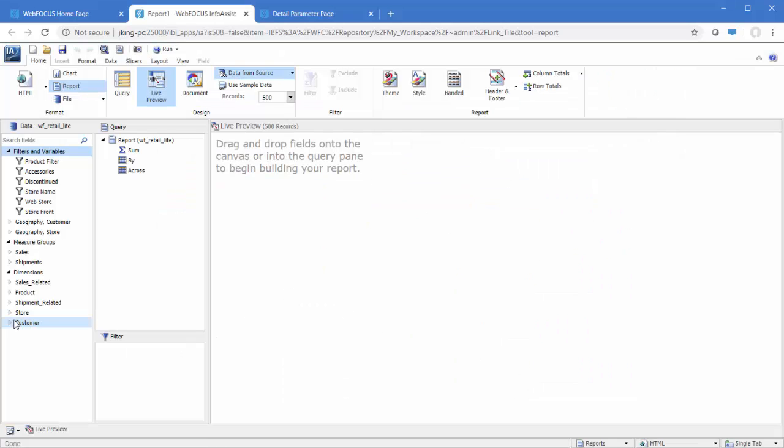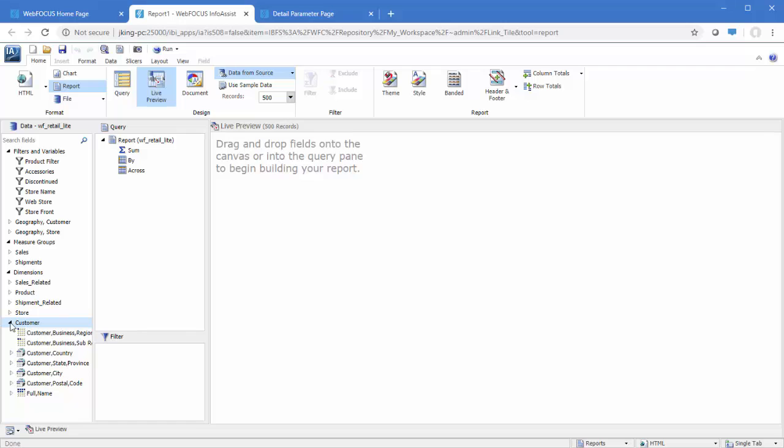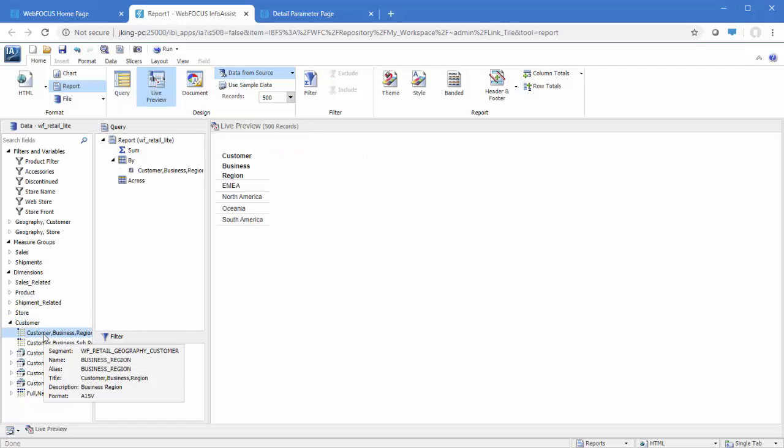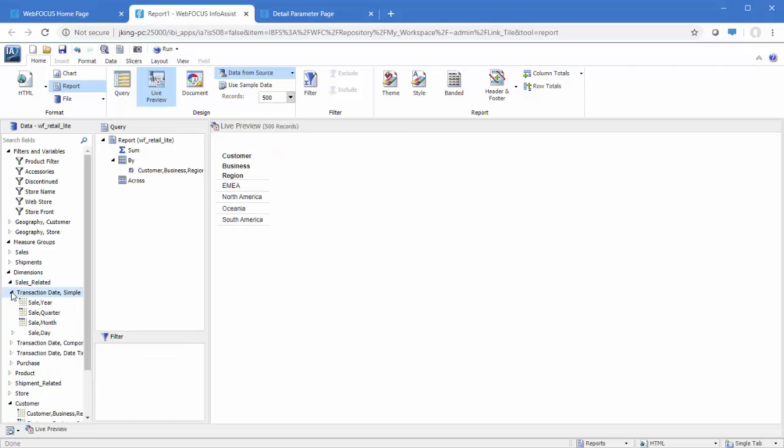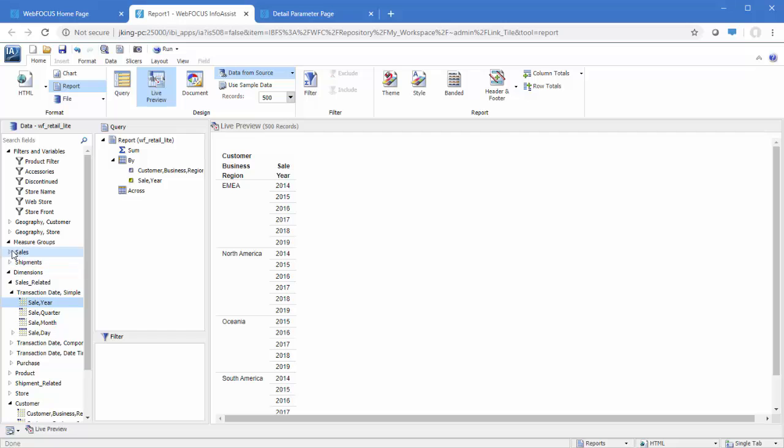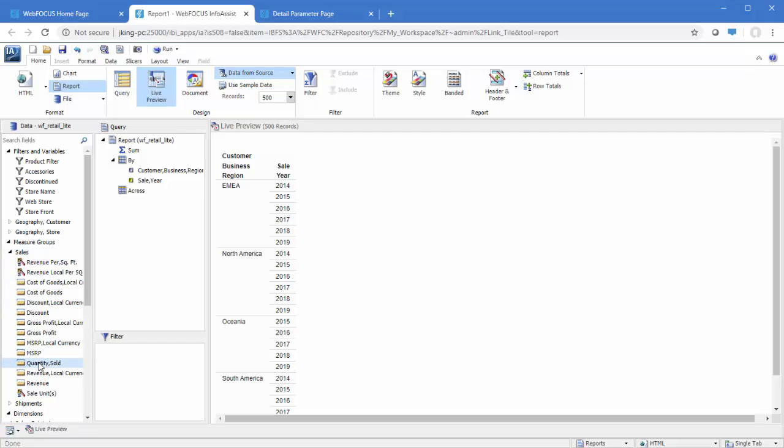Add the fields used to filter the page as sort fields in the report, in this case Business Region and Sale Year. We'll also add some measure fields.